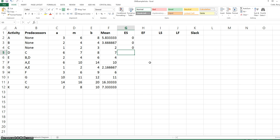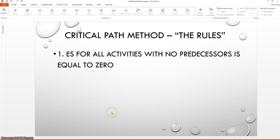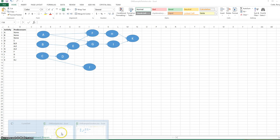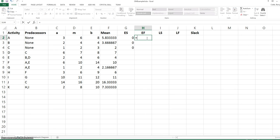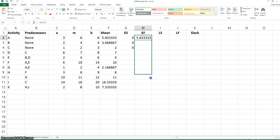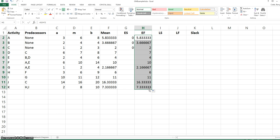There are three activities with no predecessors in this project. The second rule is that the earliest finish time is equal to the earliest start time plus the mean activity time. This earliest finish time will be calculated the same way for all activities, so this formula can be copied down throughout the remainder of the spreadsheet. All of the times won't be correct until the earliest start times are filled in, but we can go ahead and set up the formula.